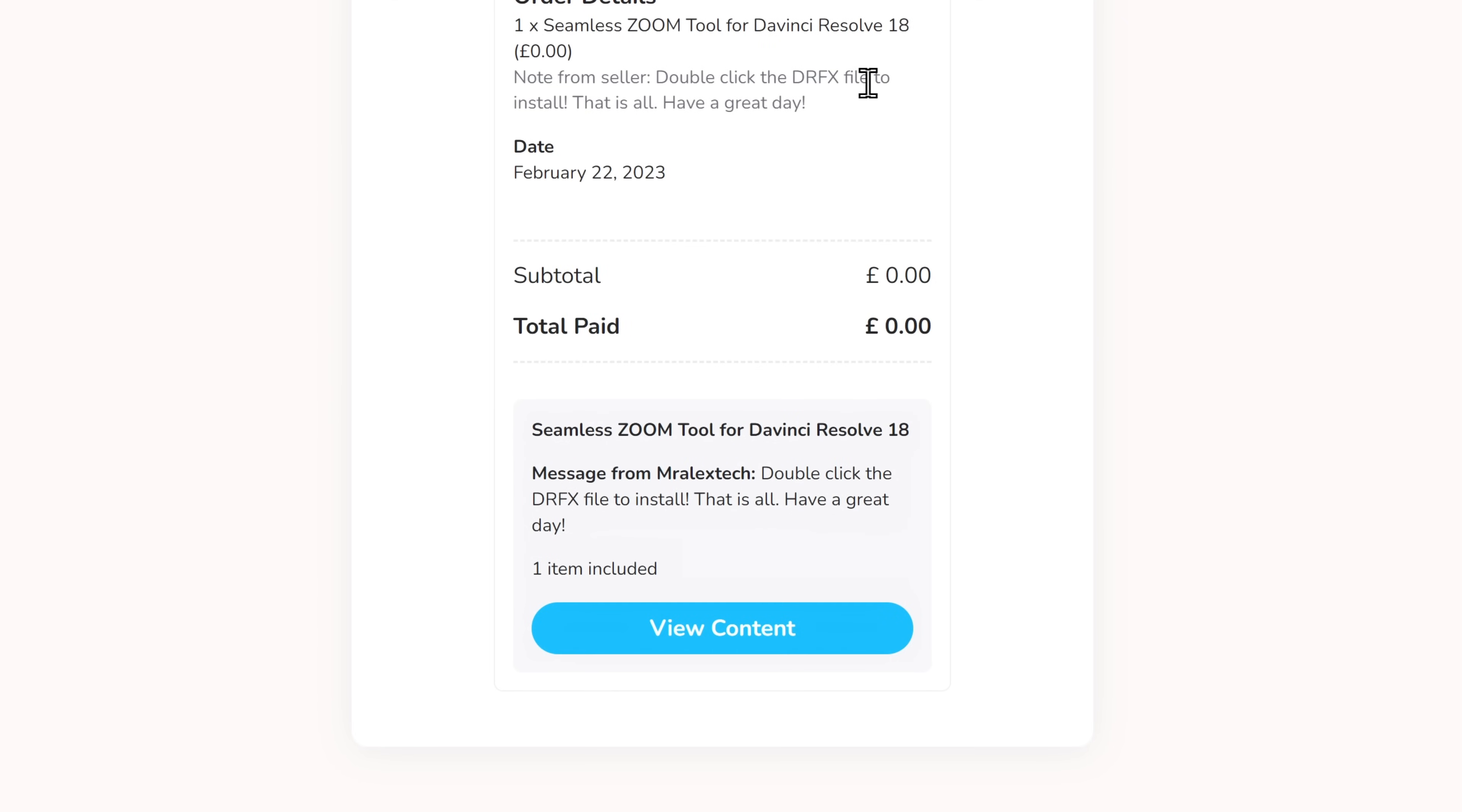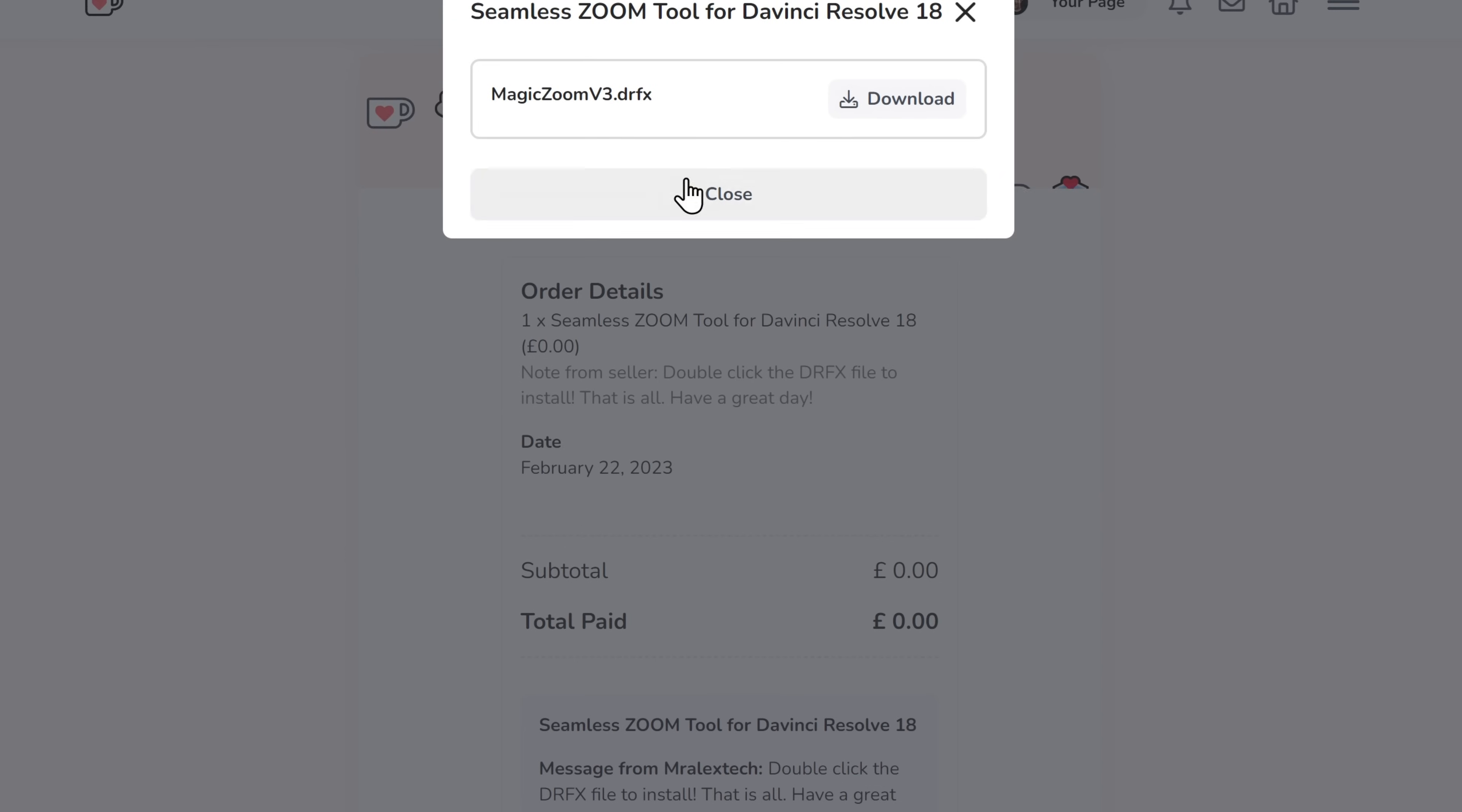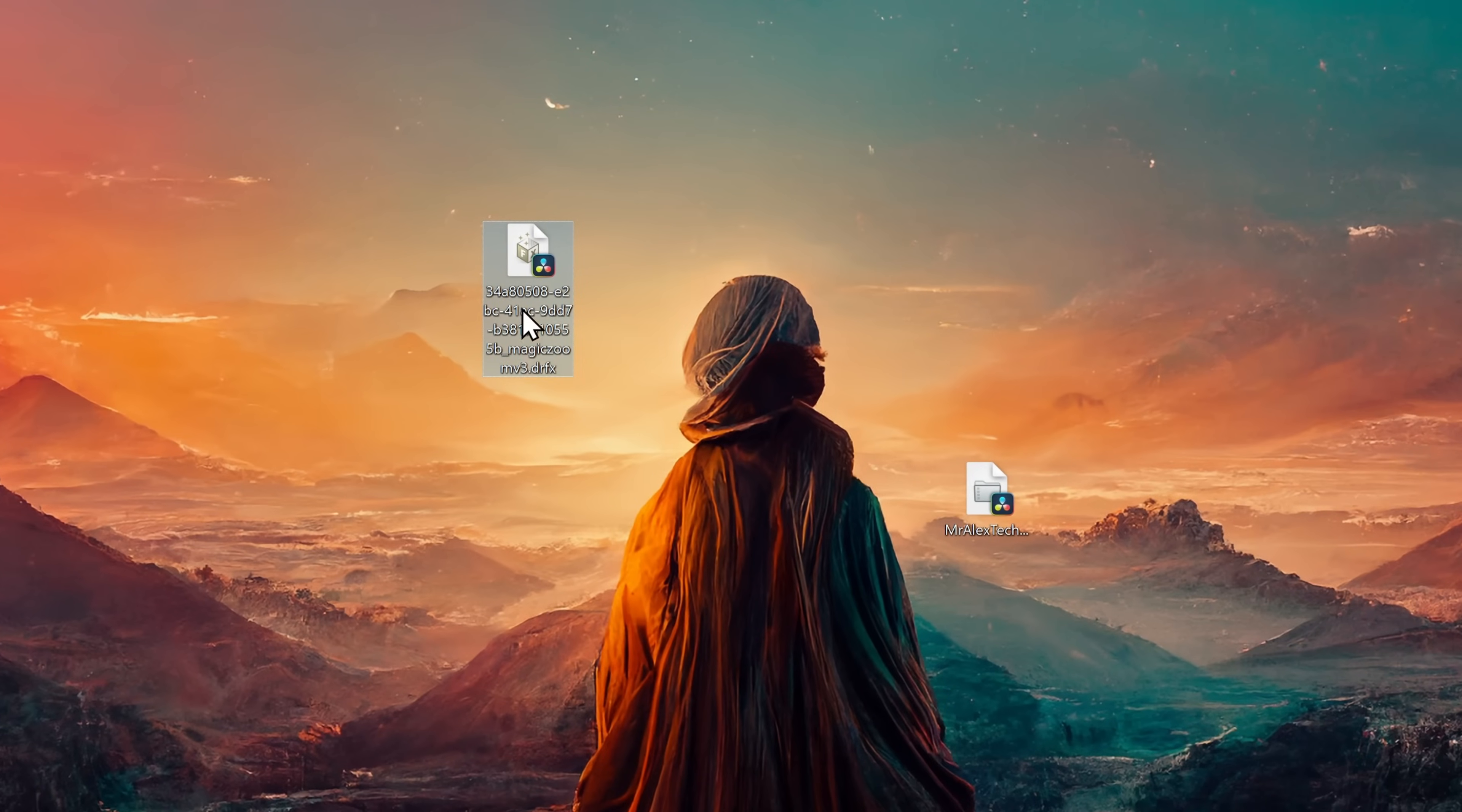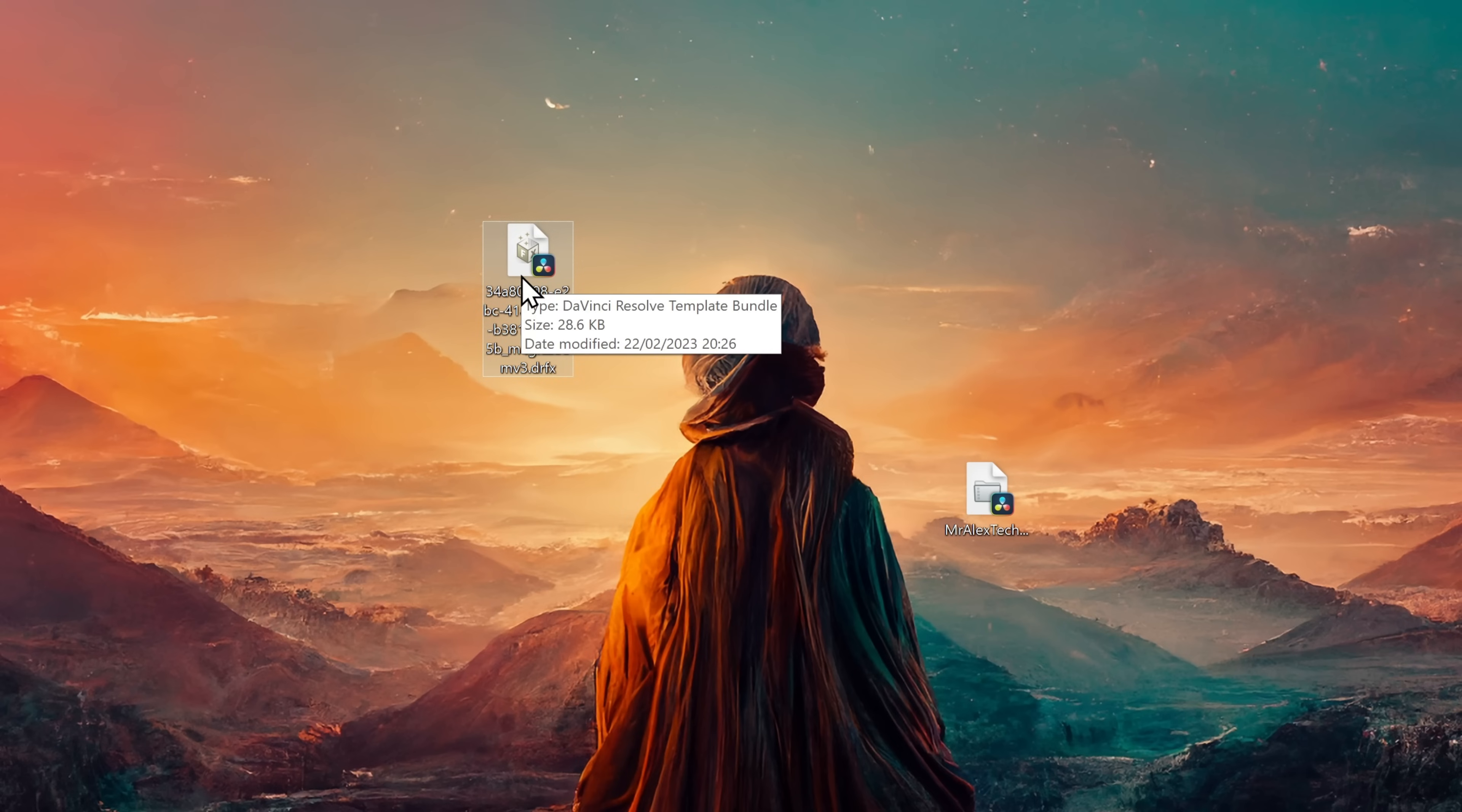Once you've been through checkout, there'll be an option here to view the content. Give that a click and then you can download the magic zoom v3.drfx file. Once that's downloaded, you'll end up with this. This is a drfx file. It will have a slightly strange file name, but don't worry too much about that. It's all good to go.